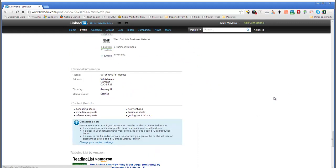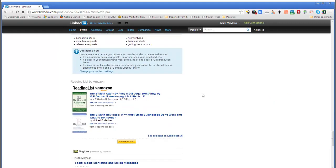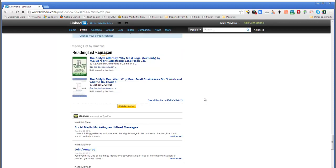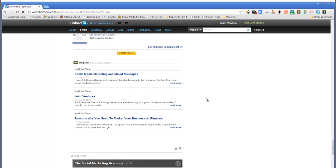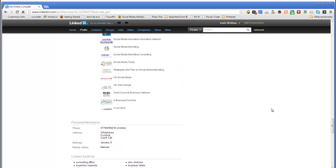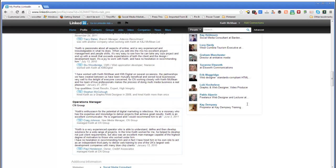Always put your reading list in there — it's really easy to do and people can see the type of things you like to read. It's surprisingly intuitive; it's quite remarkable how much you can find out by what people read.